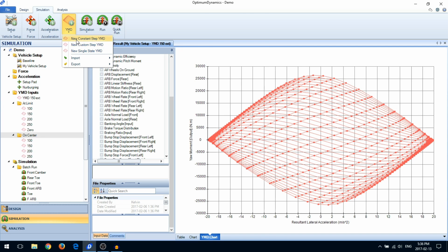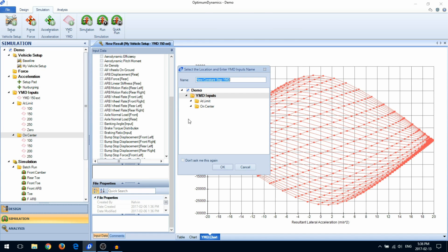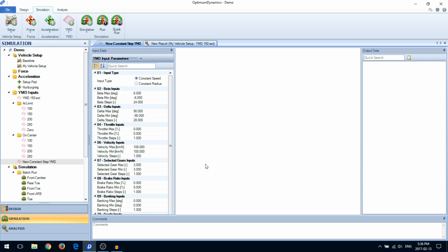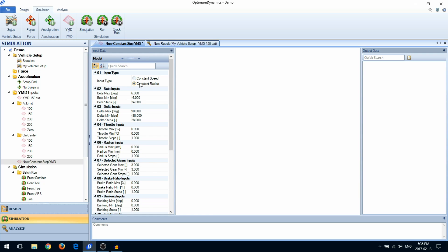A constant step yaw moment diagram lets you generate the classic yaw moment diagram. Start by selecting the type, constant speed or constant radius.